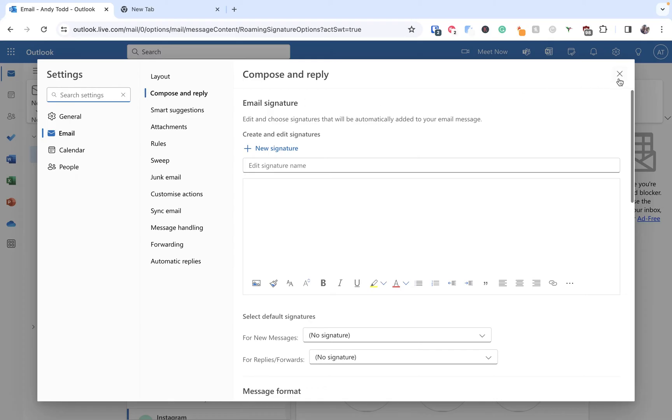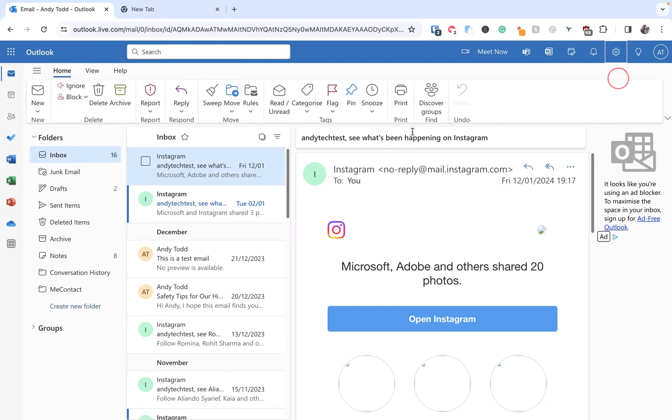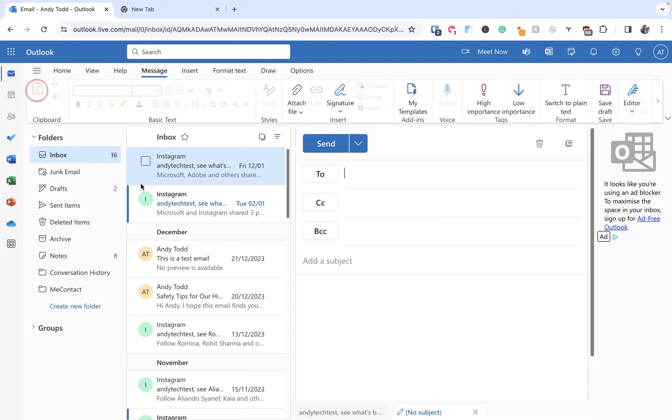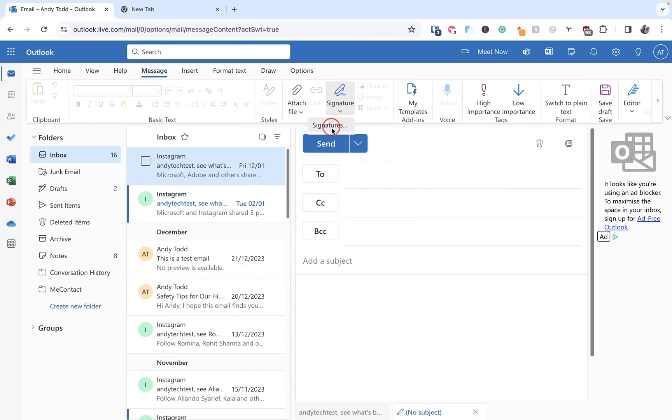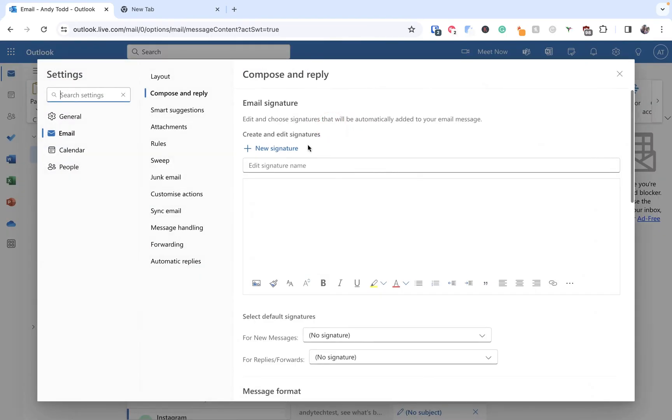The other way you can do this is if you generate a new email or are viewing an email, within the message tab you'll see you have Signature here. You can click on the signature button and then go down to Signatures, and that takes you into the same menu as we saw just a second ago.